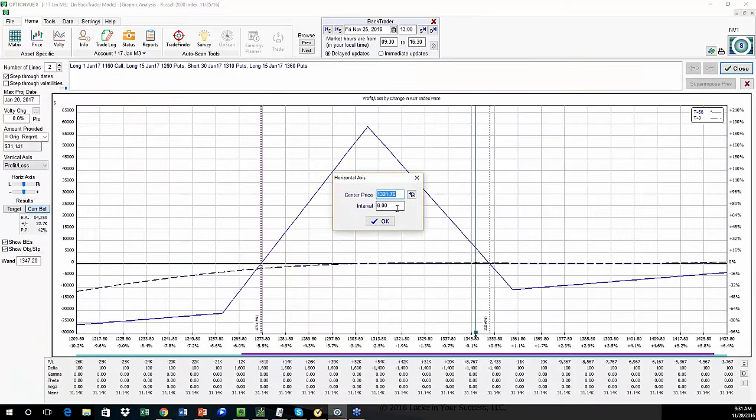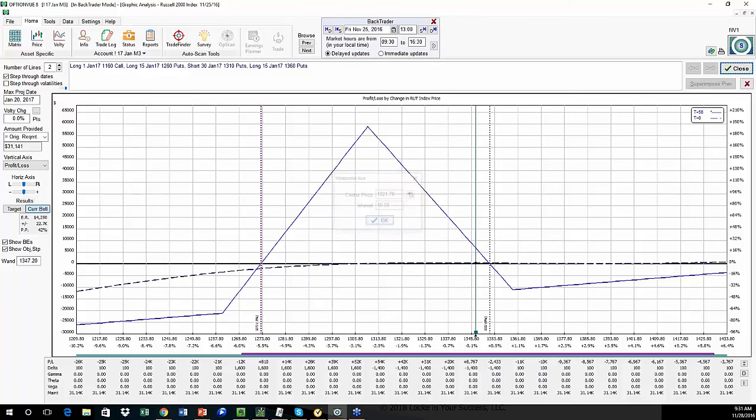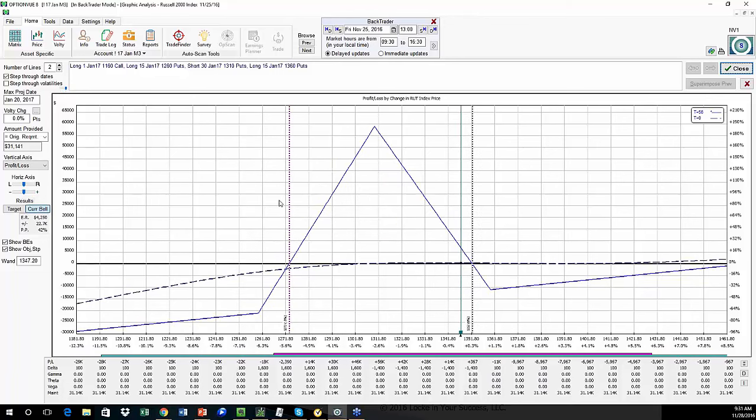So again, it's just a fantastic-looking entry here. Short of a market crash, I mean, the market is, not that it can't, but it's so unlikely to go too much higher that we're very unlikely to have too much of an upside problem.